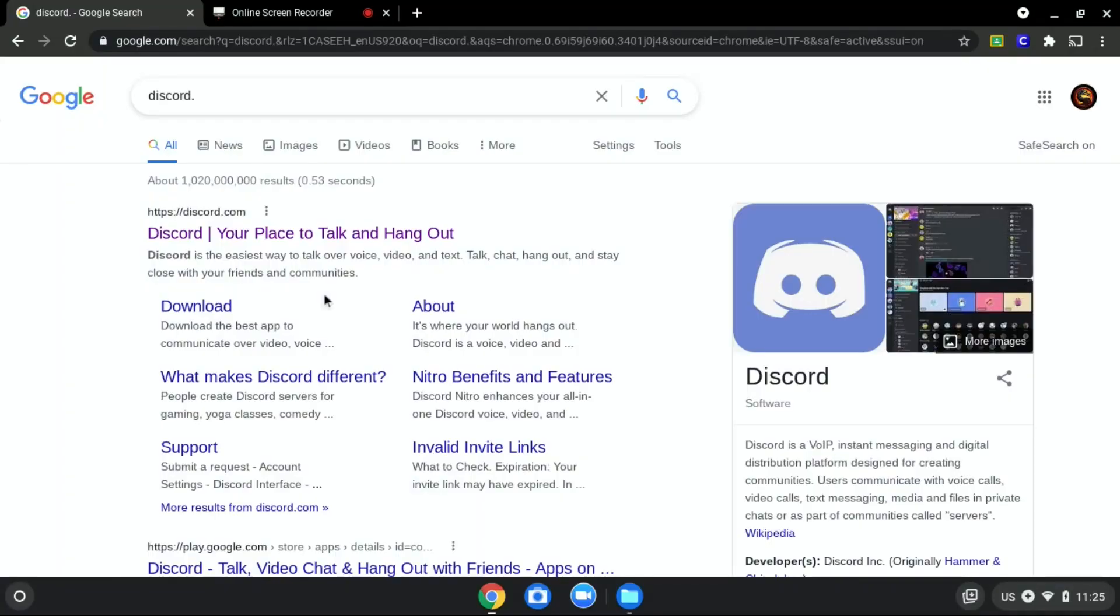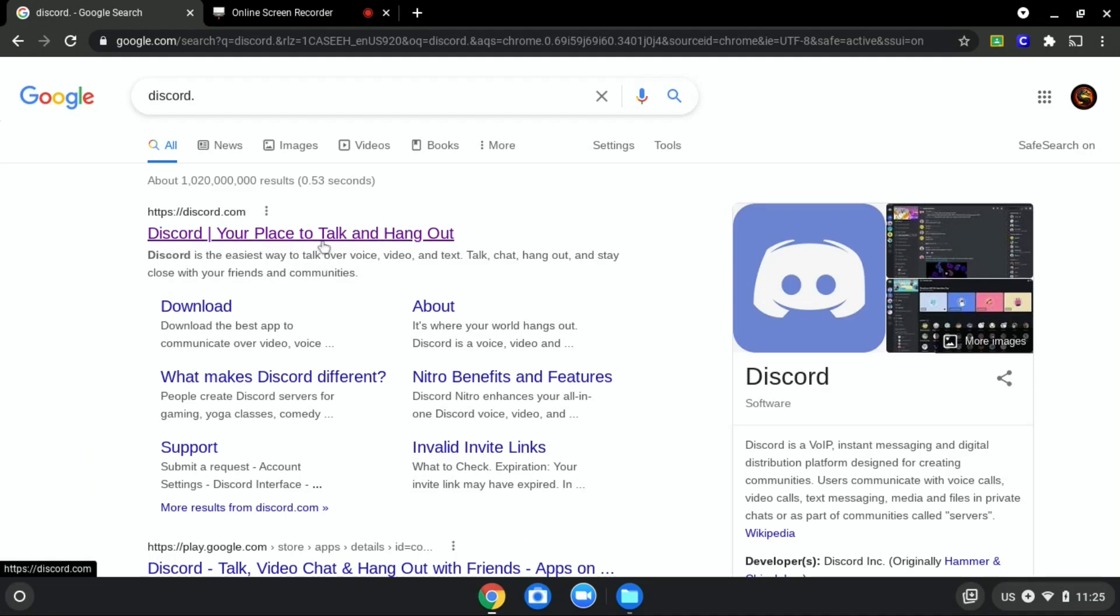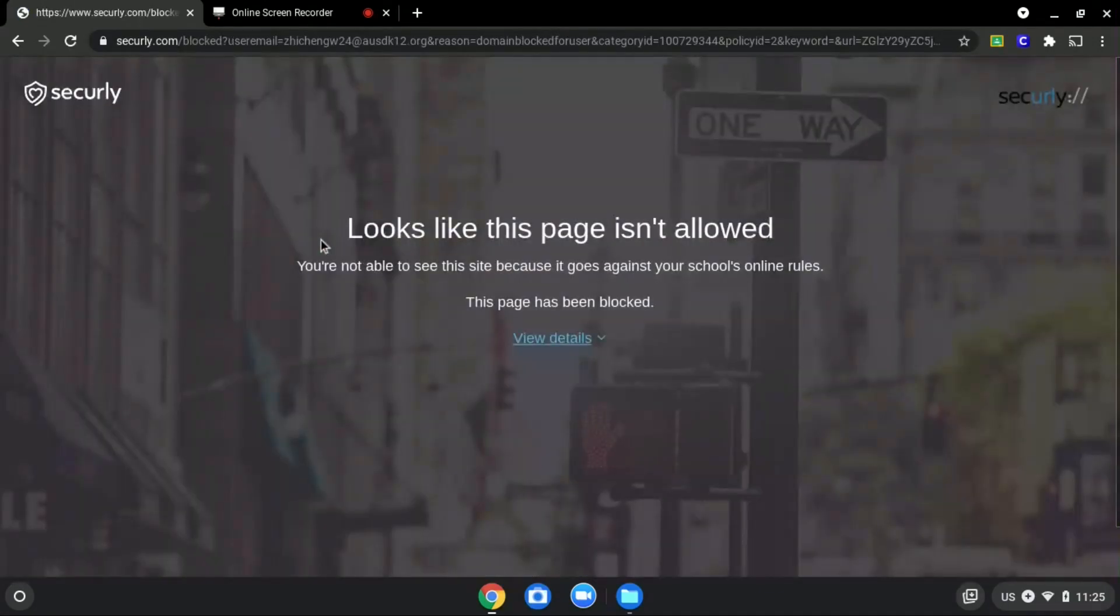We will be using discord.com as an example since it is blocked, as you can see over here.